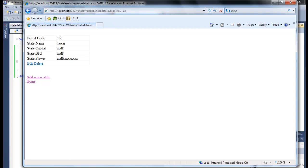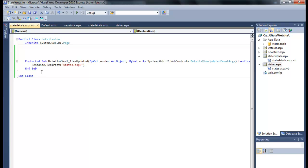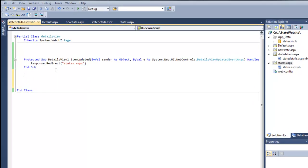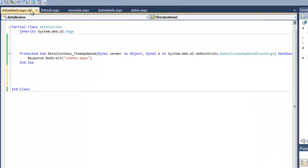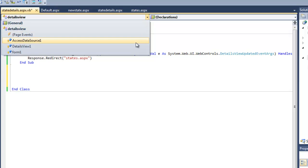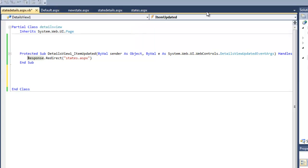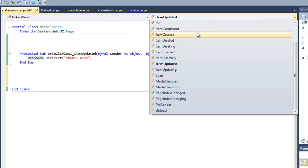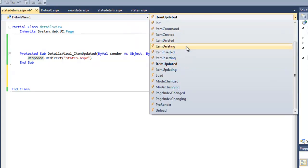The other thing we can do from this state details is delete. So let's add one for delete. Again we'll choose the object details view one, we'll come over here item deleted.